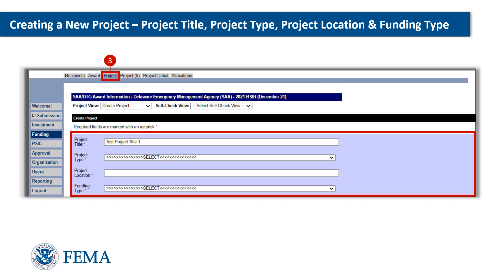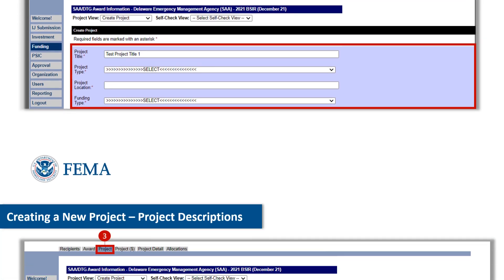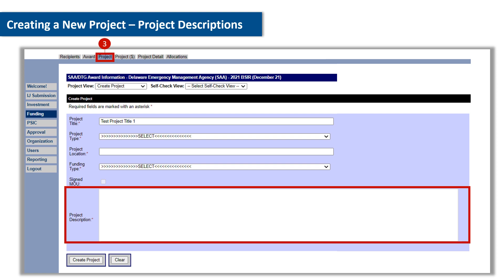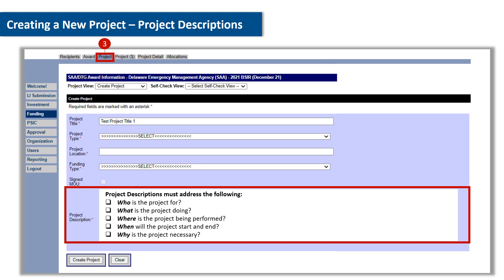From here, users will enter a descriptive project title that reflects the nature of the work, project type, project location zip code, and funding type. In the next section, complete the project description field. The project description field allows the user to enter a statement up to a maximum of 4,000 characters describing the details surrounding the project. The project description should be concise and address the following: who is the project for, what is the project doing, where is the project being performed, when will the project start and end, and why is the project necessary.